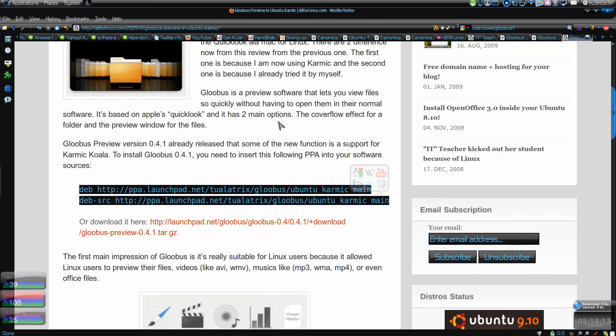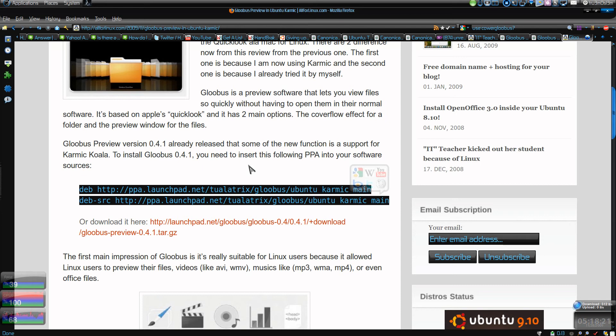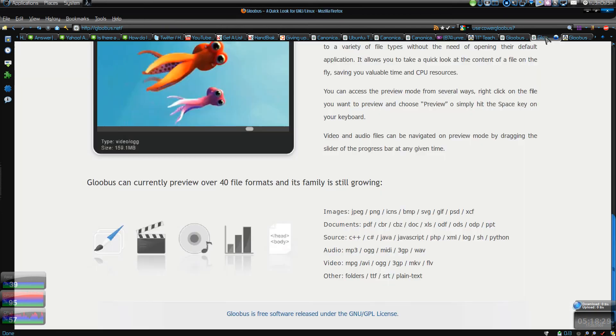I'll post the link on the screen. Add those two lines, sudo apt-get update, and then you can install gloobus-preview. You'll get the DEB file. It will install the patched version of Nautilus file browser and you'll get the preview version if you press the spacebar.